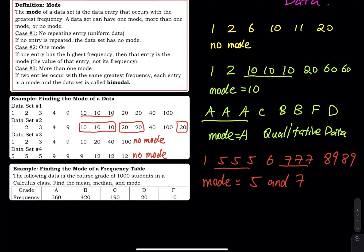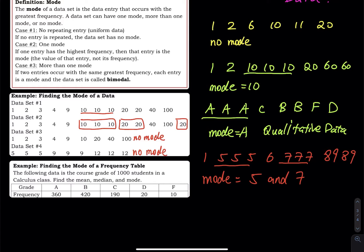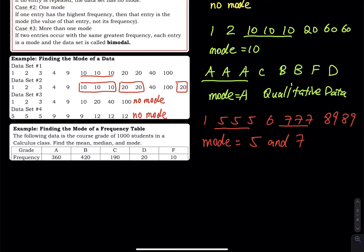The next example: the following data shows the course grades of 1,000 students in a calculus class. Find the mean, median, and mode. The mode is the grade with the highest frequency, which is B. Now, can you find the mean and median? The answer is no — because this is qualitative data.